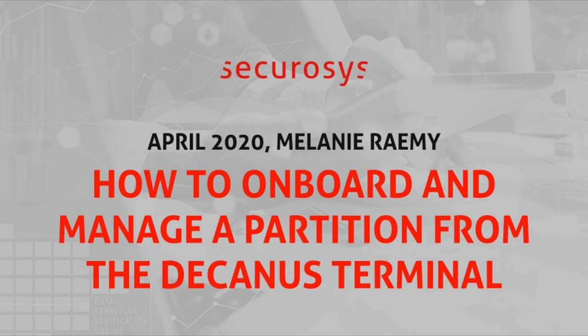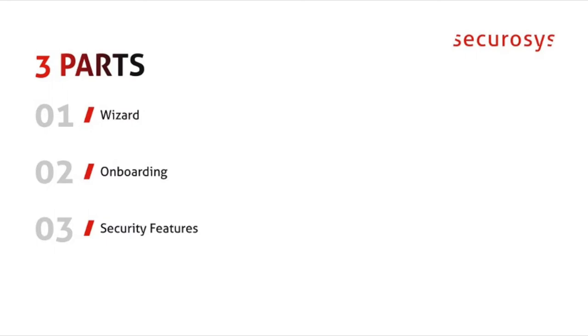Welcome. In this video we will show you how to onboard and manage a partition from the partition Dekranus. This is a remote management device that the customer can use to manage the partition even if the complete HSM is managed by someone else.